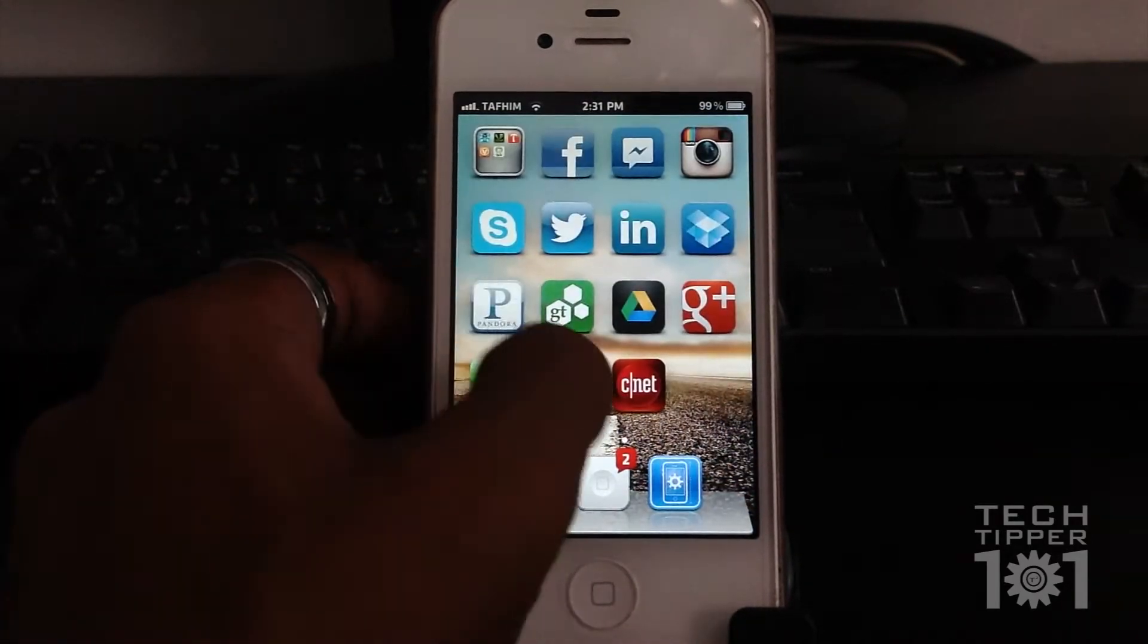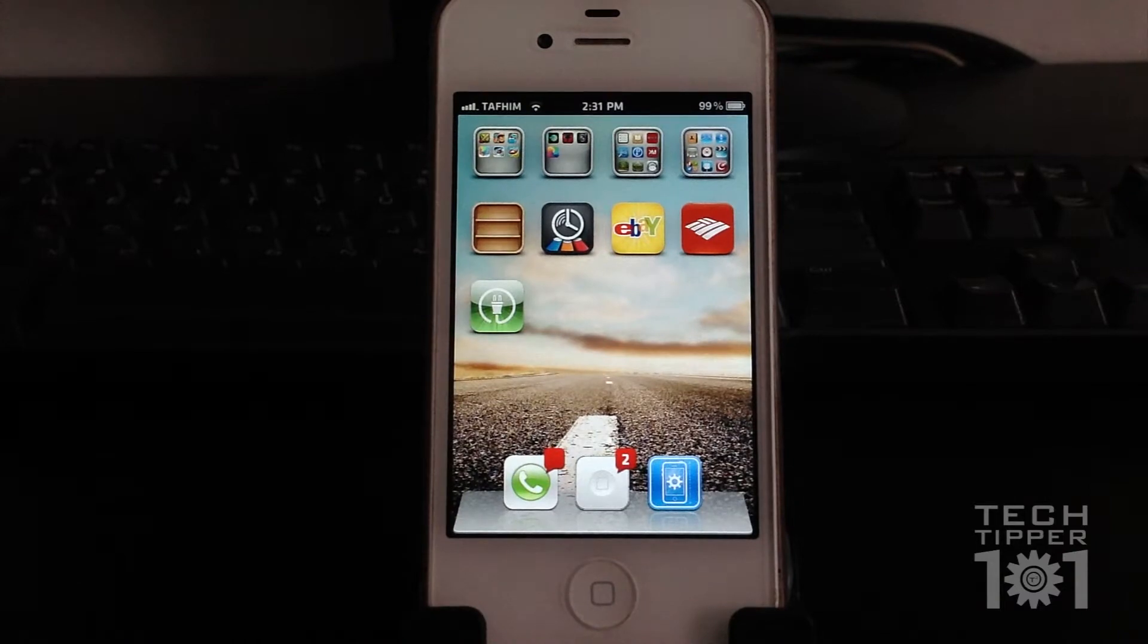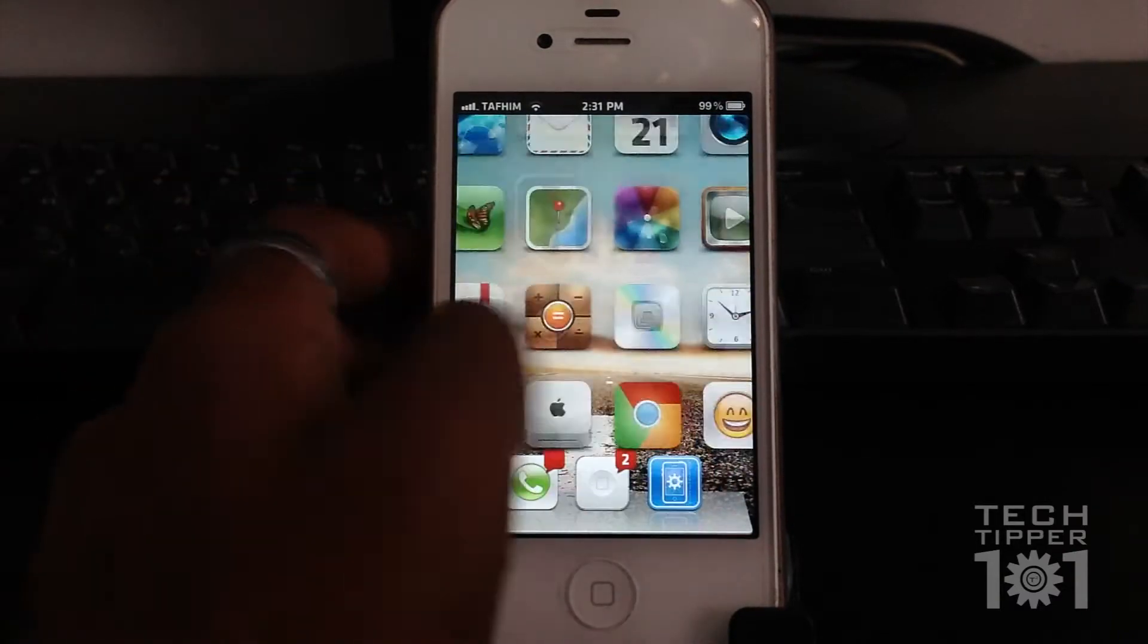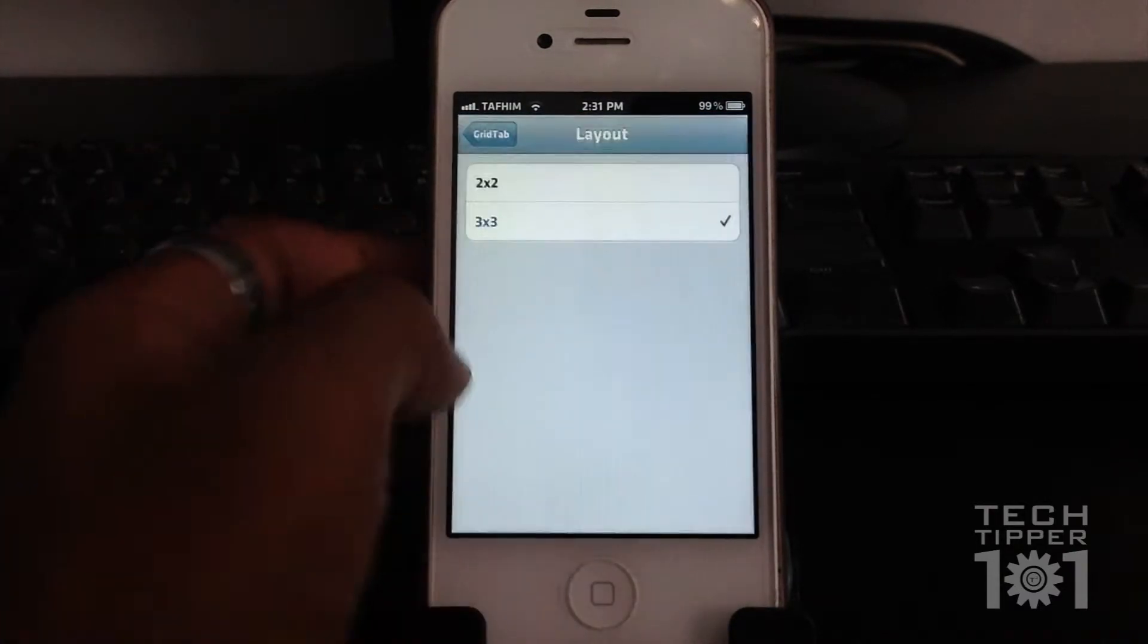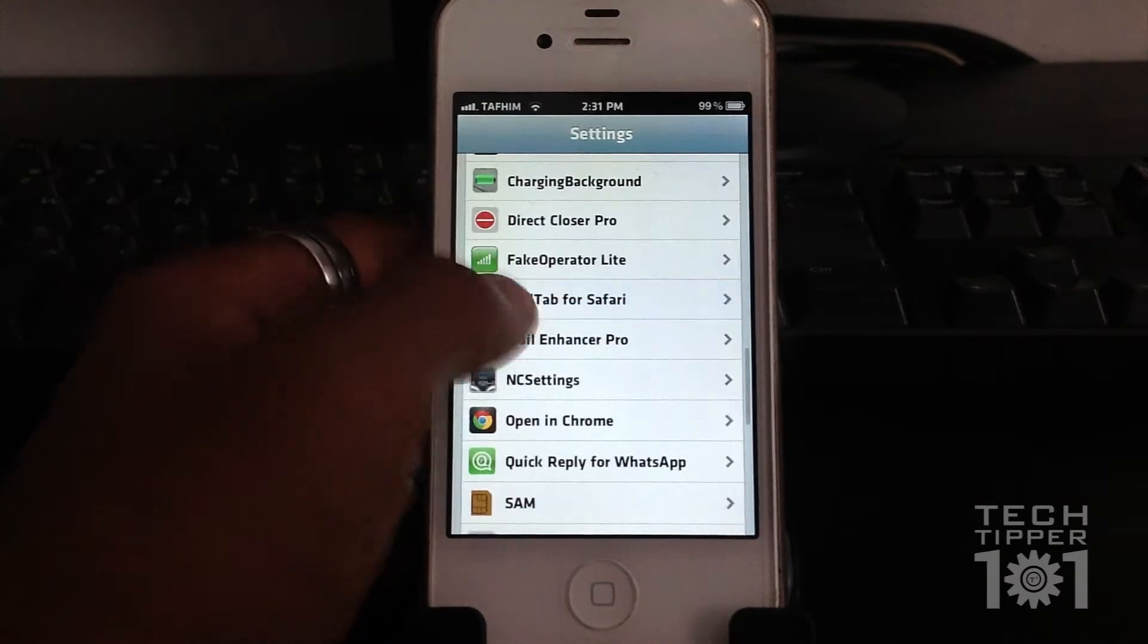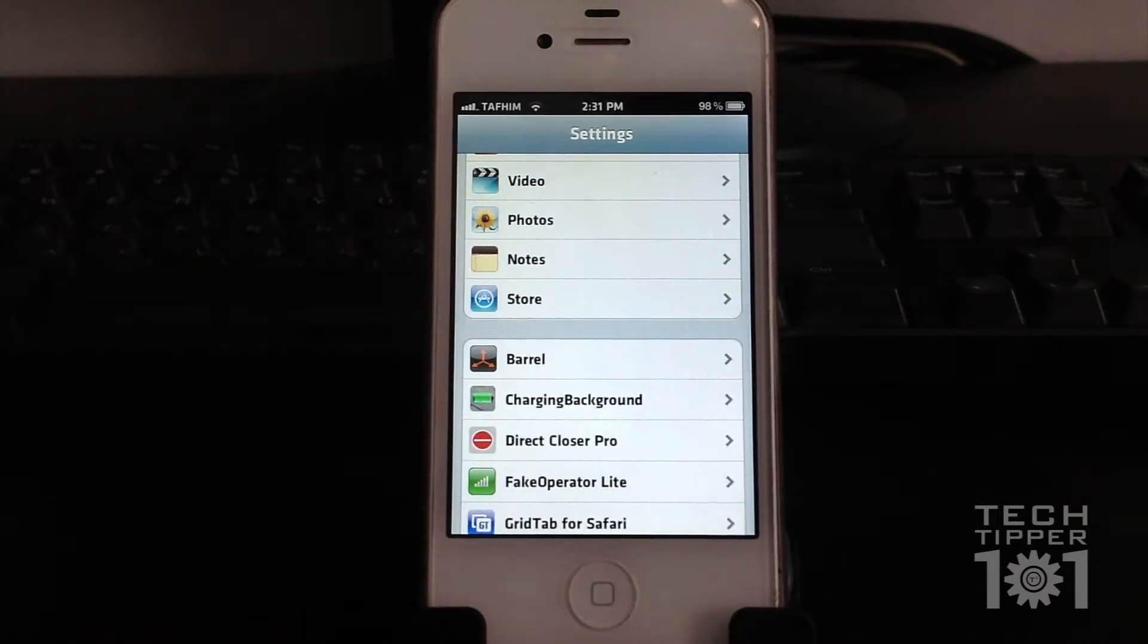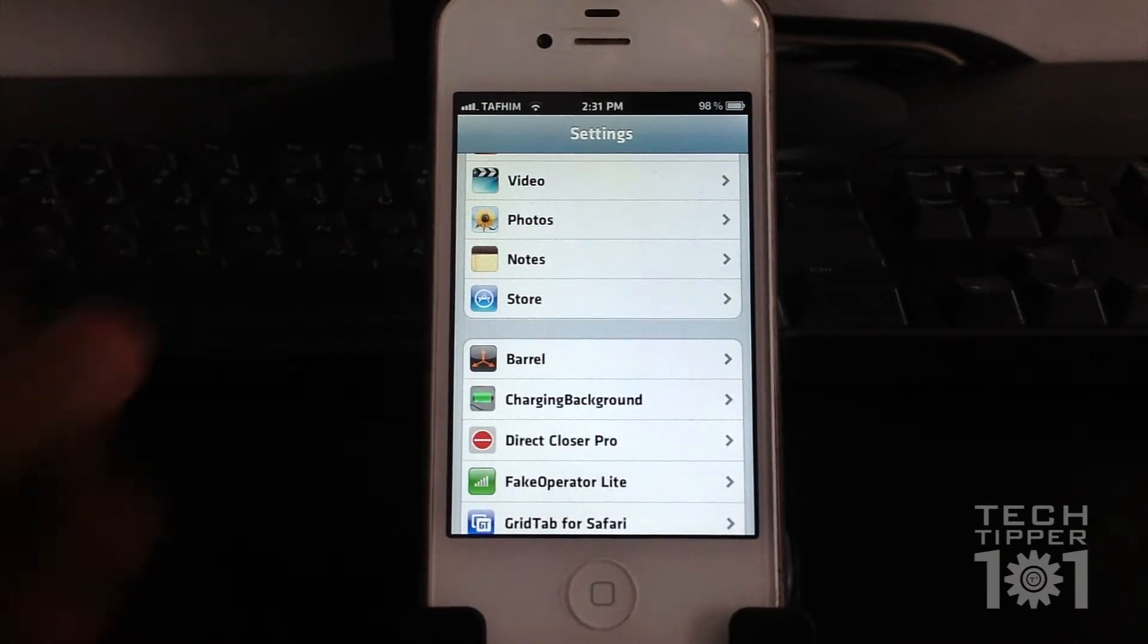It actually zooms into the next page, and everyone always asks me, how do I do that? So pretty much, this is a tweak from Cydia called Barrel. It's spelled like the word barrel, as you can see right there.